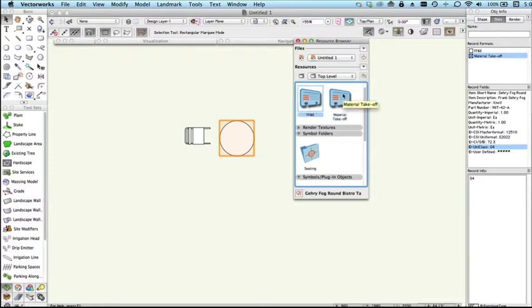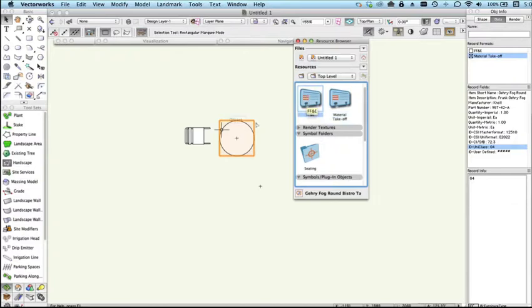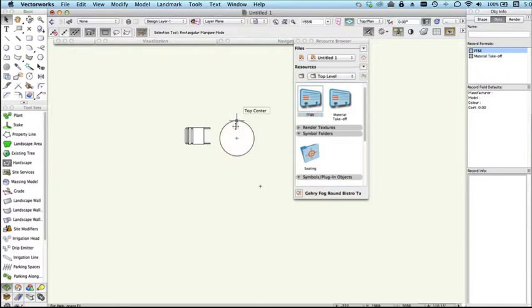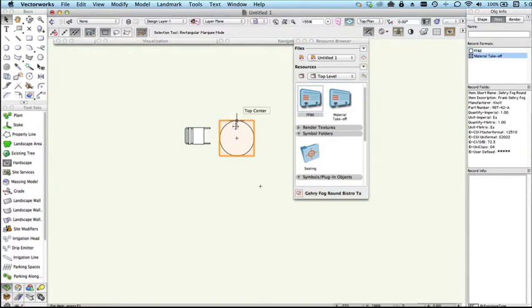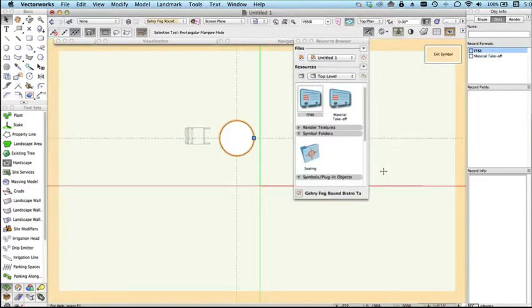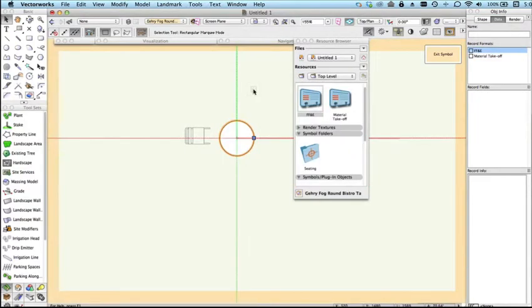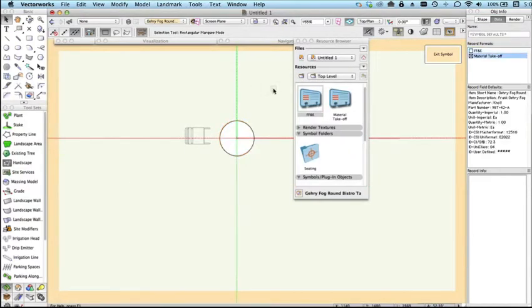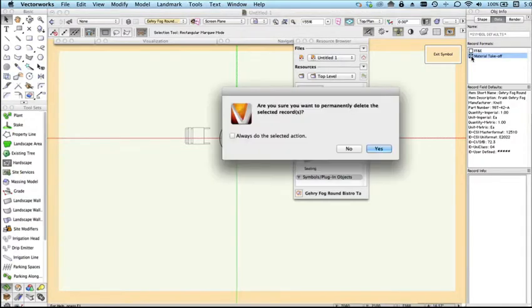If we were wanting to attach this custom record that we've created to these objects and get rid of this one, being symbols what you would do is edit the symbol. We double click and edit the 2D or 3D part. And importantly we now click to deselect so nothing must be selected in here.